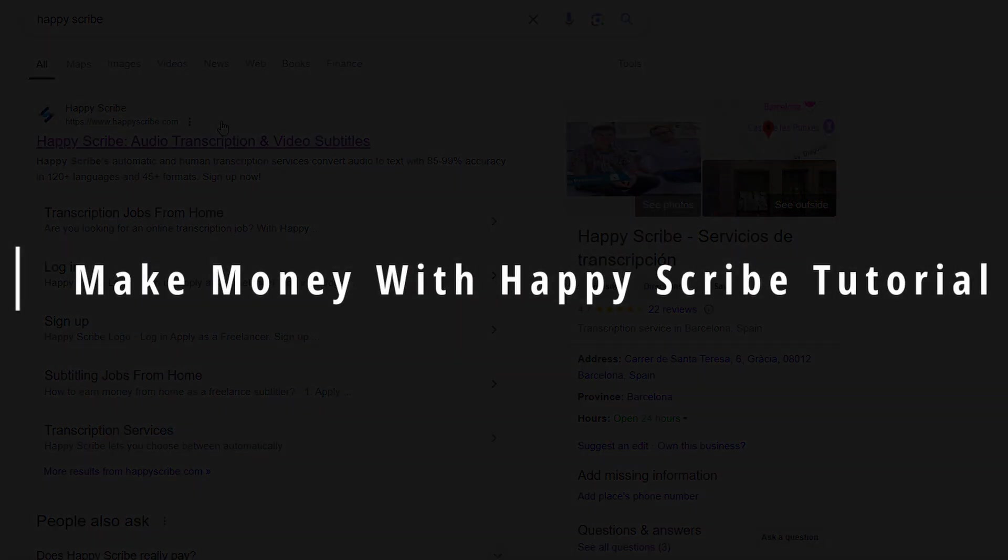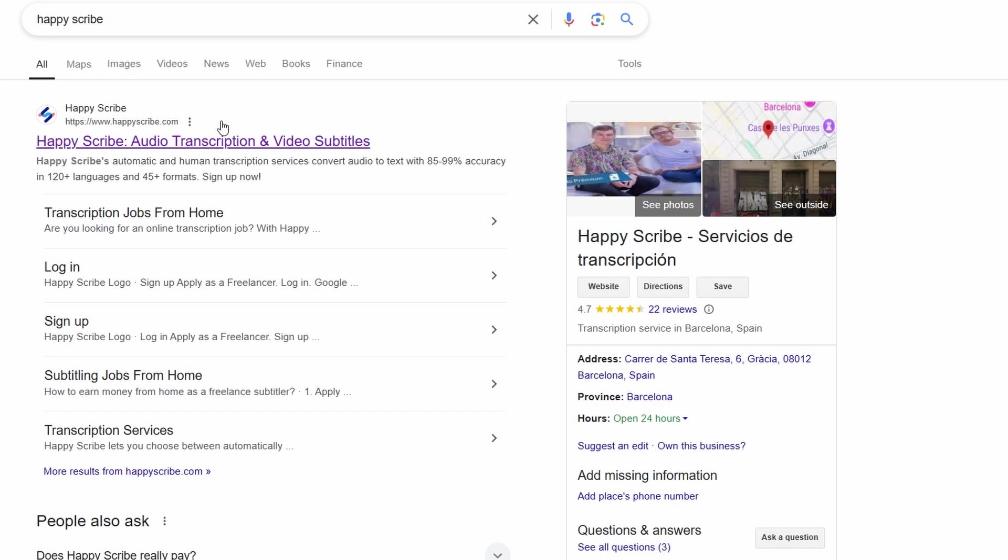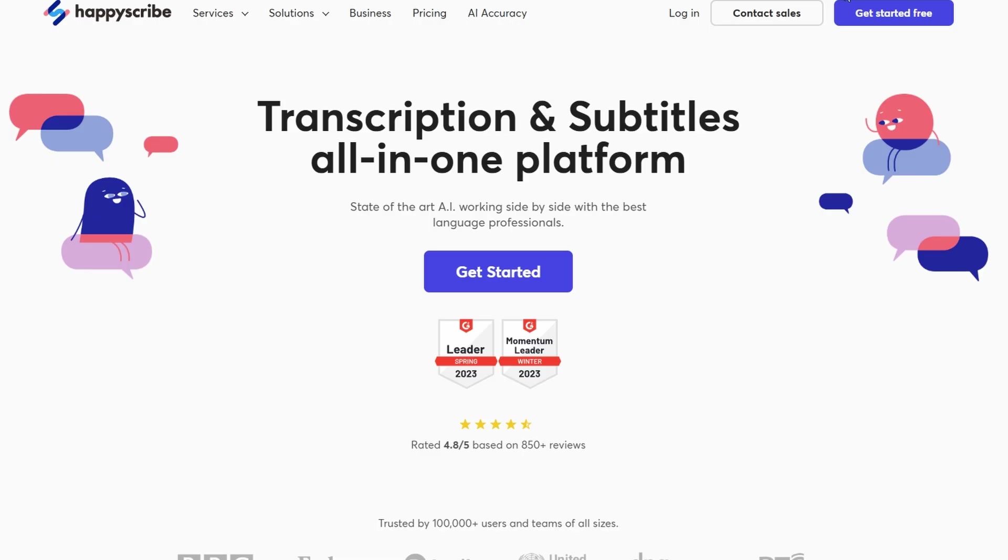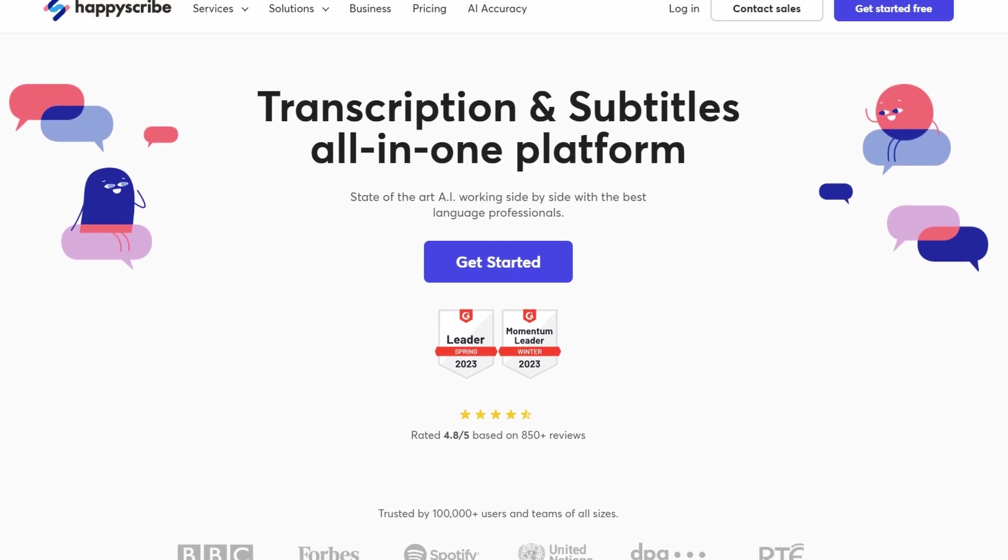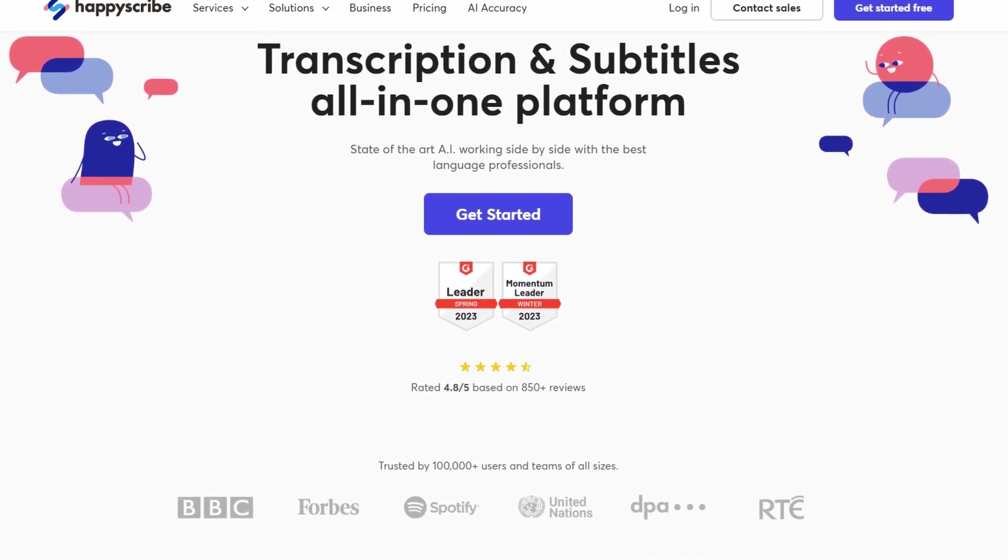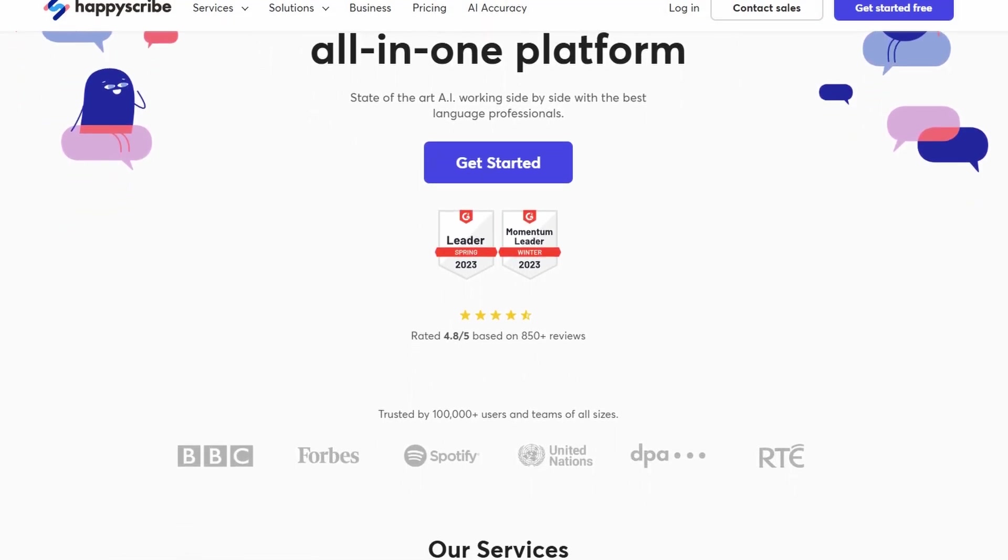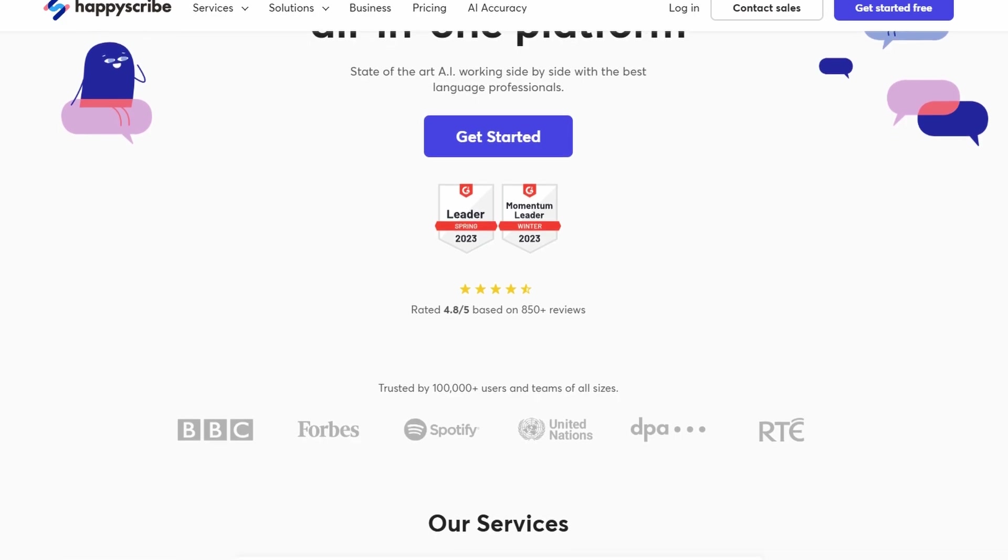Today we're diving into a really cool platform that's taking the world of transcription and captioning by storm, HappyScribe. If you've ever wondered how to make money as a transcriptionist or subtitle writer, this is the video for you. So let's get right into it.